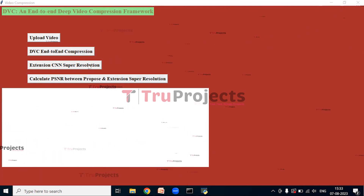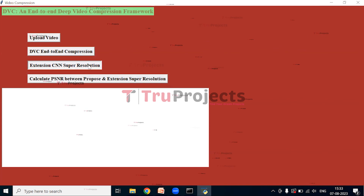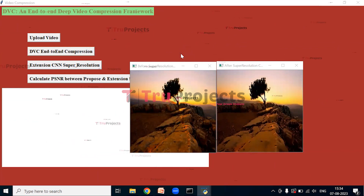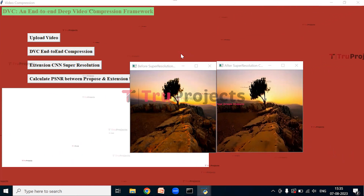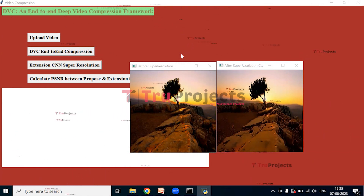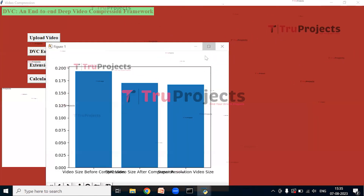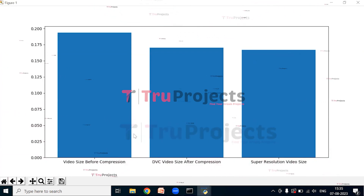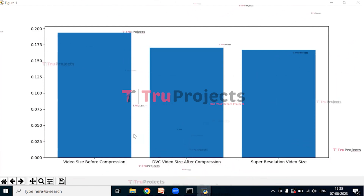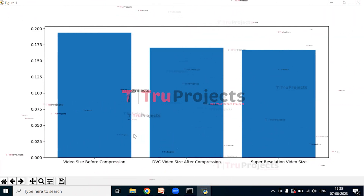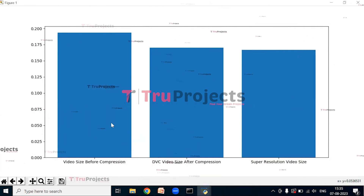Click on Extension CNN Super Resolution to run the extension. In the output screen, the first image is the end-to-end compressed image and the second image represents the super-resolution technique. The second image has slightly more clarity compared to the first — super-resolution can decrease size and increase quality. The size of the super-resolution image can be checked by going inside the super-resolution folder. After closing the images, the graph shows video size before compression, DVC video size after compression, and super-resolution video size. In all techniques, super-resolution took the least storage size.